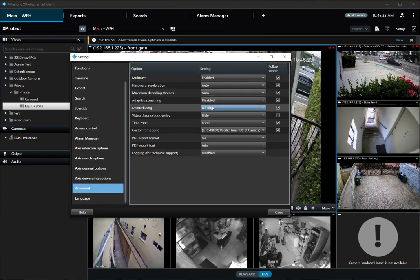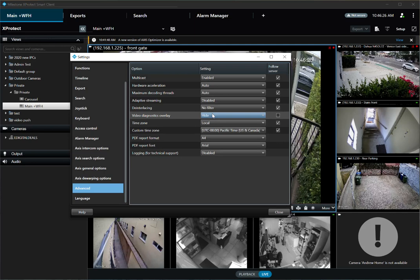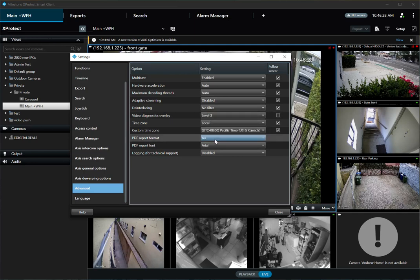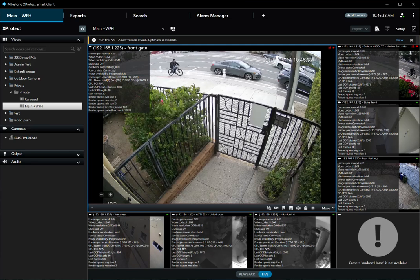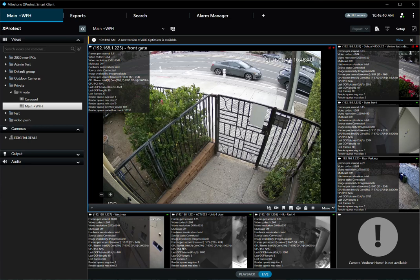On the Video Diagnostics Overlay, you want to set it to Level 3. By doing that, you'll see everything related to the camera — the codec, frame rate, resolution. But specifically, you want to look at the bitrate.